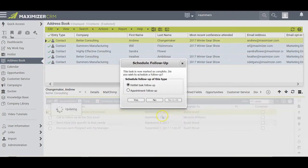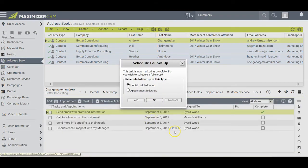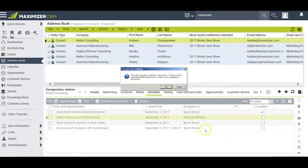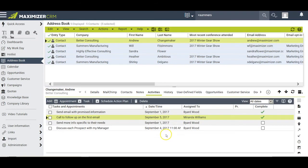I'll click Cancel and let that one stay as is. But suppose I take this task with Miranda and she completes it early for me — I get this advisory: this activity has been completed three days early. Would you like to reschedule all following activities in relation to the completion of this one? In this case I'll click OK and Maximizer immediately reschedules everything else accordingly.